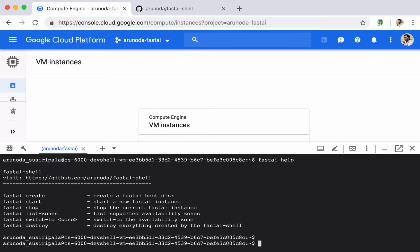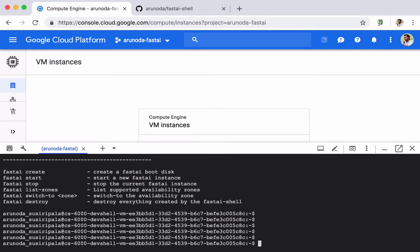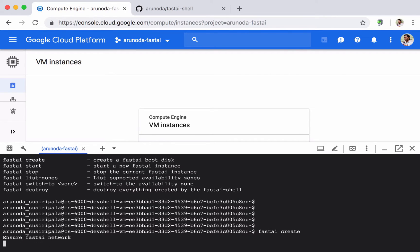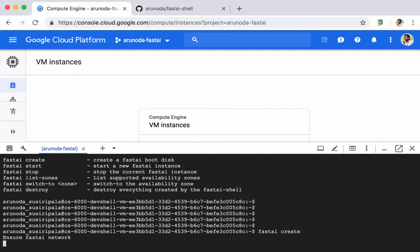So without doing anything else what I do is I try fast AI create. This will start installing everything needed to set up for your first Fast AI instance. So it'll take up to five to ten minutes depending on the network and other resources.